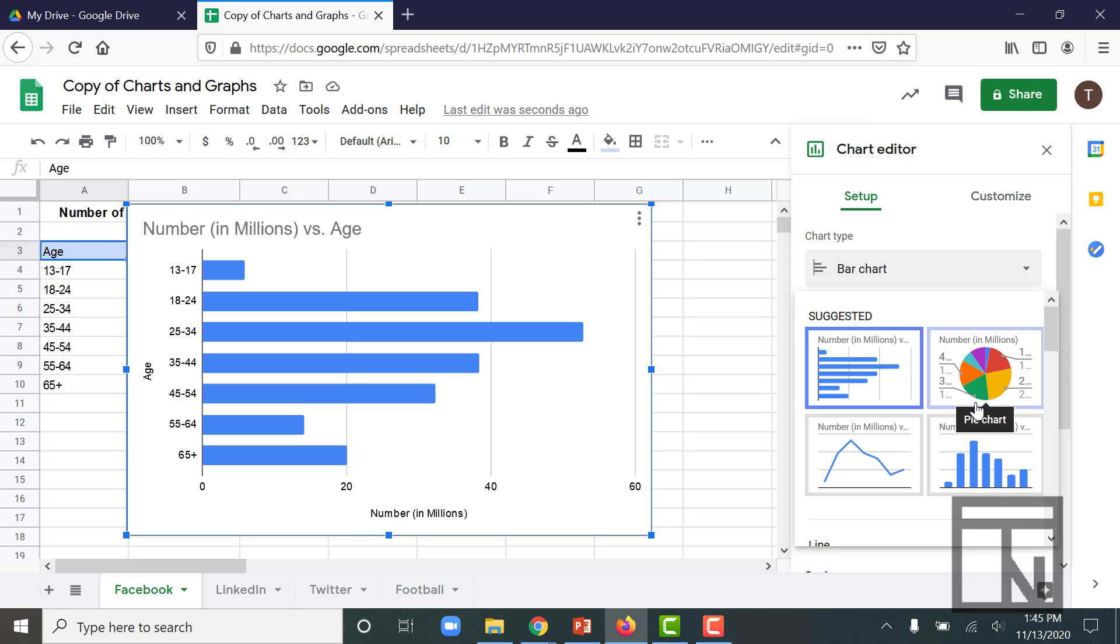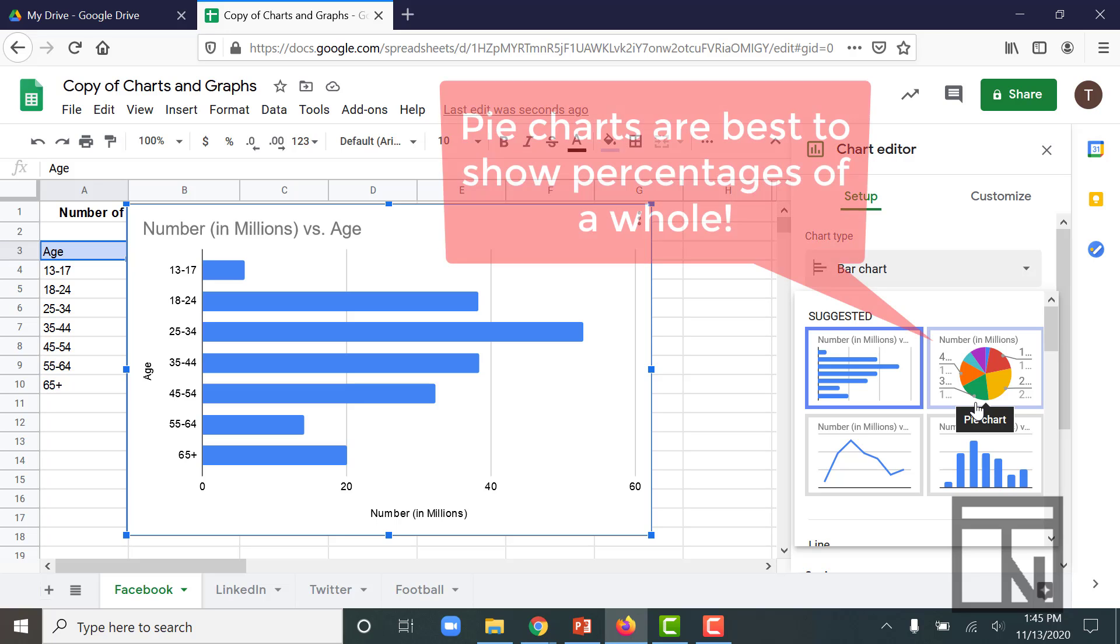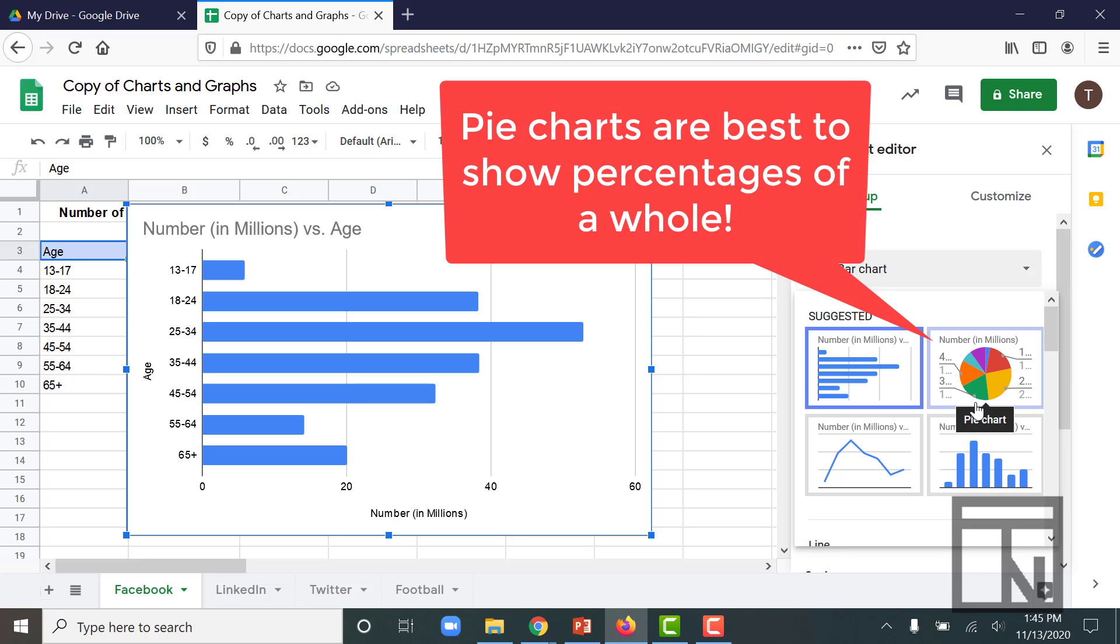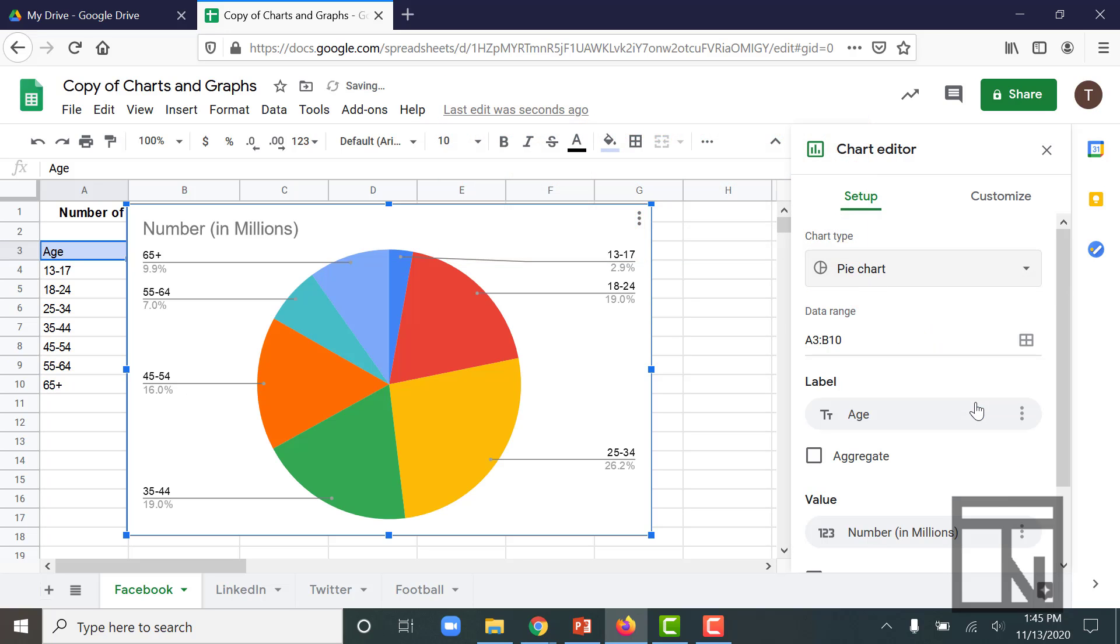So I'm looking at their portion or percentage of the whole. Whenever you're looking at portions or percentages of a whole, the best chart for that is going to be a pie chart. So let's select the pie chart as our chart type.